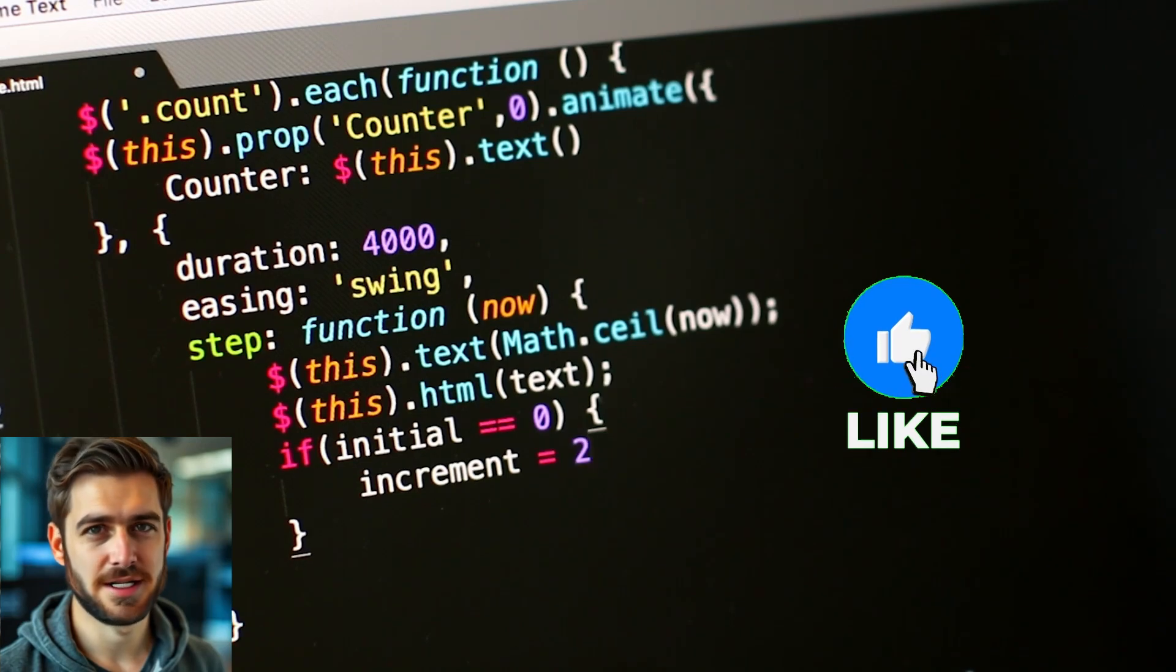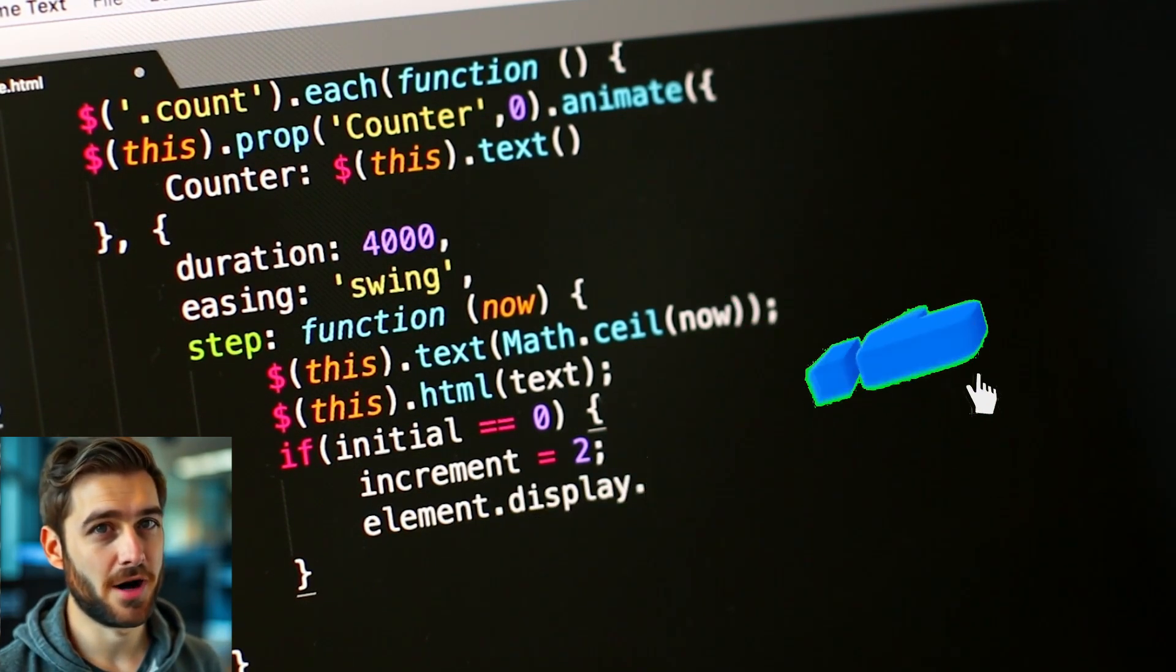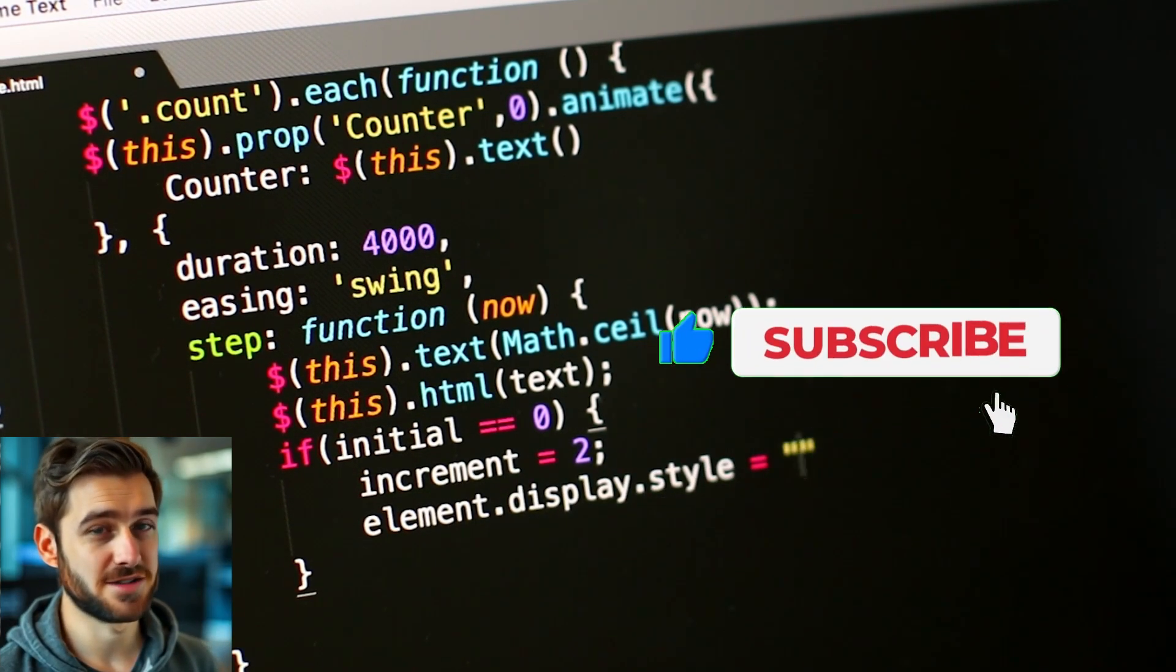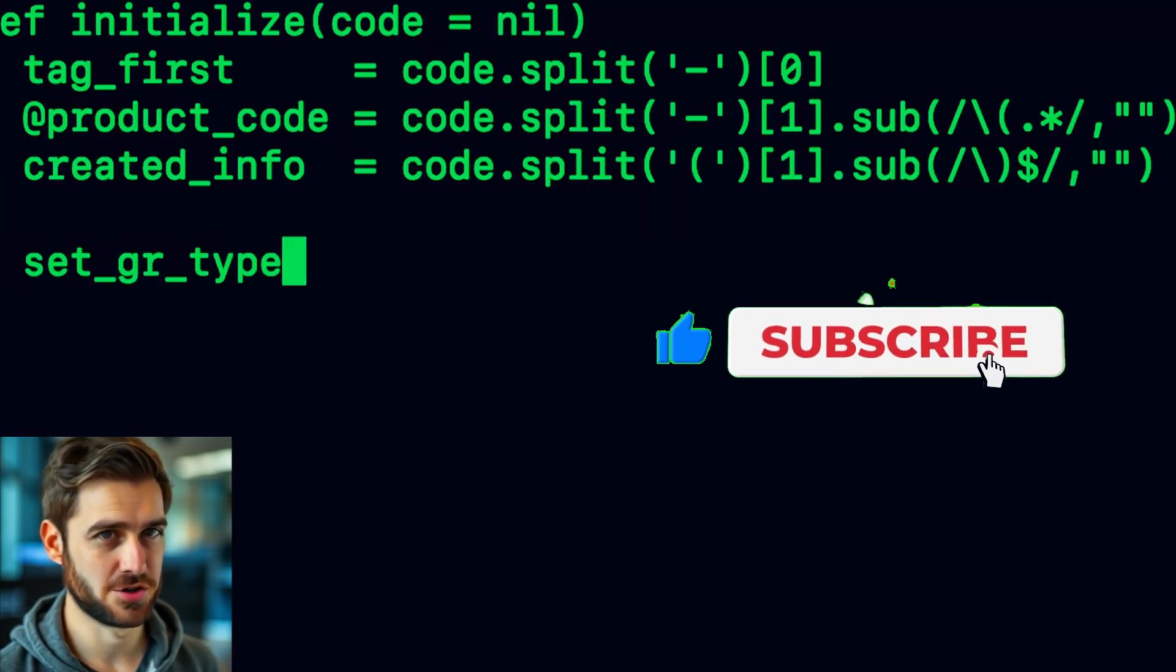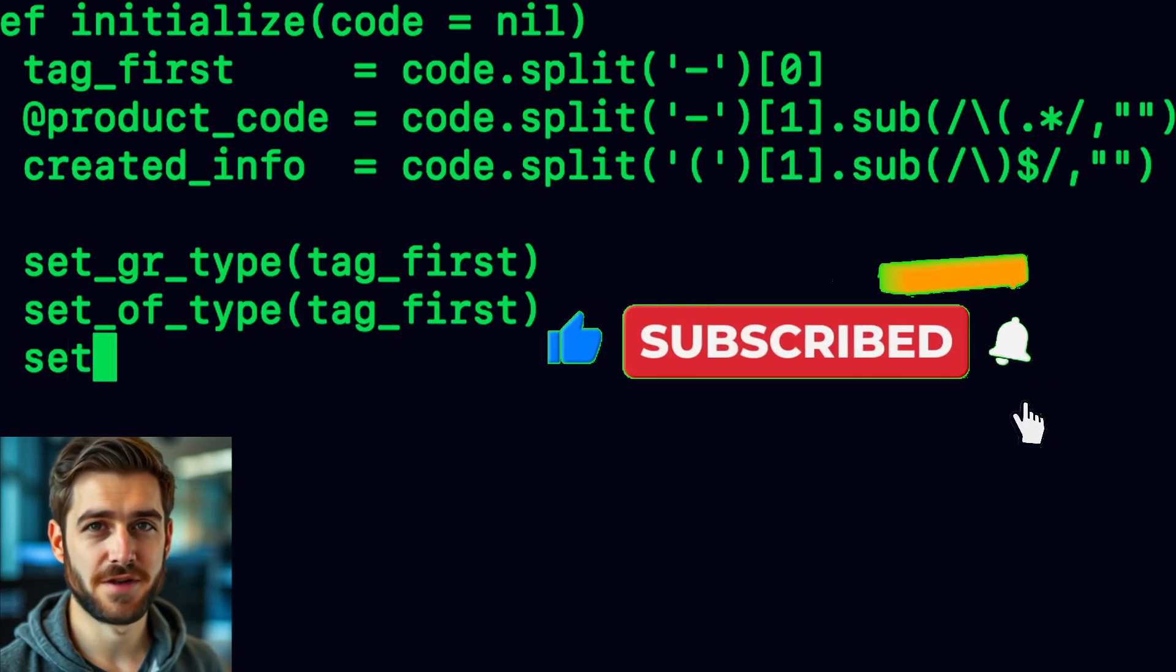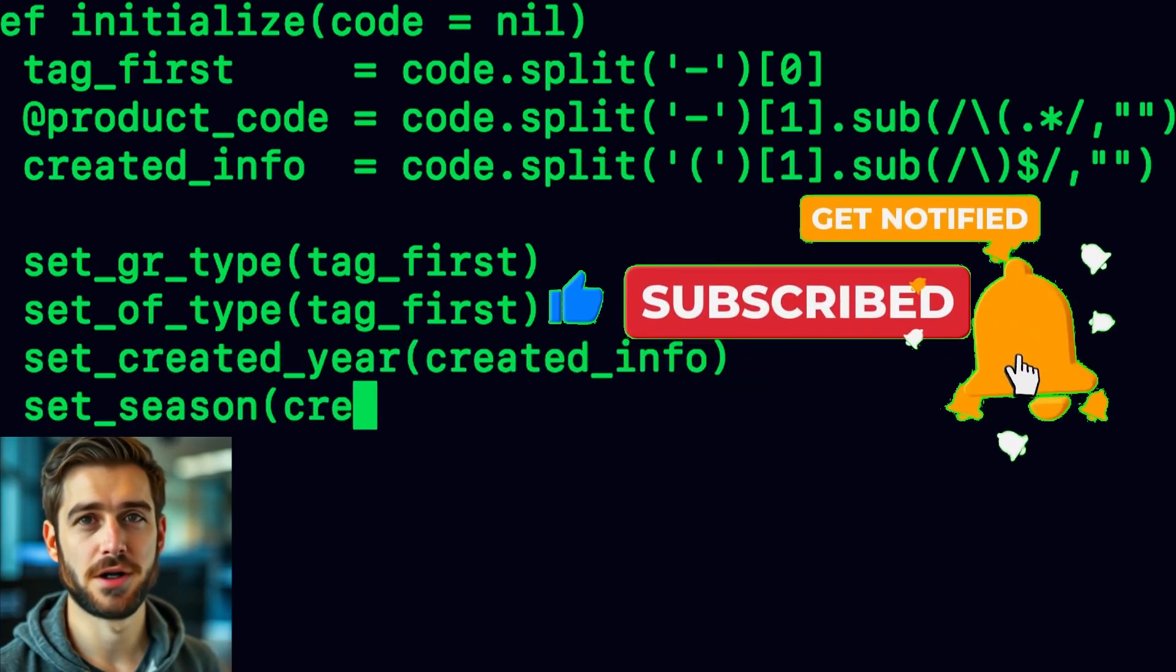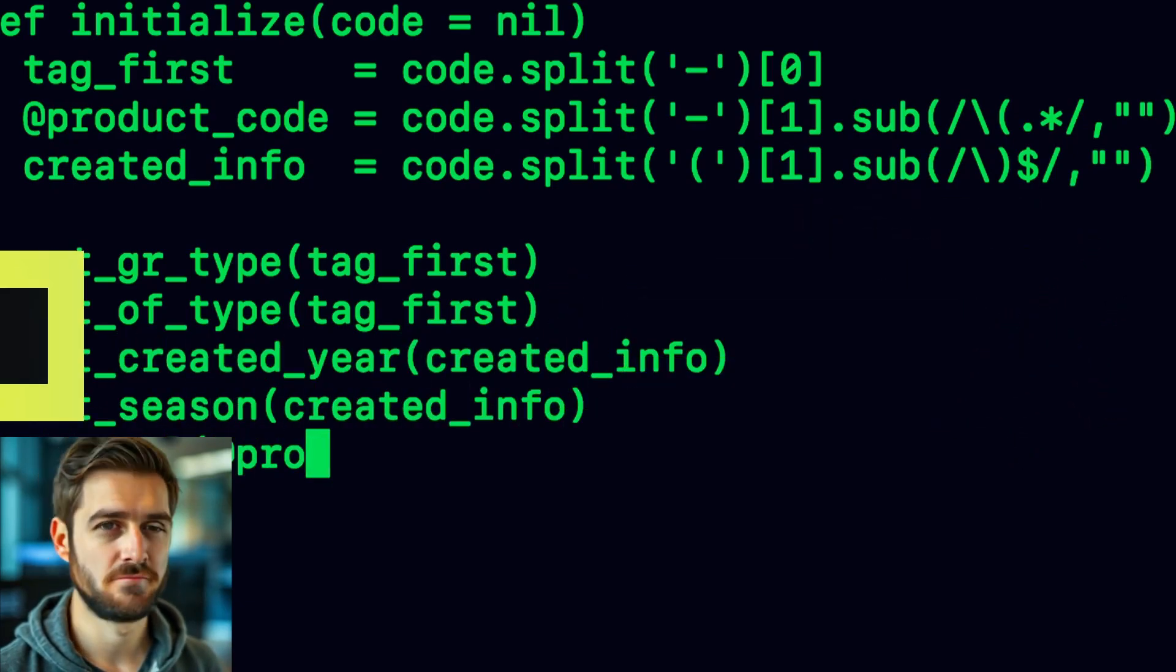For those of you who love to dig deep into the nitty-gritty, Pear AI has extensive documentation. You can explore all its features and really customize your coding experience.